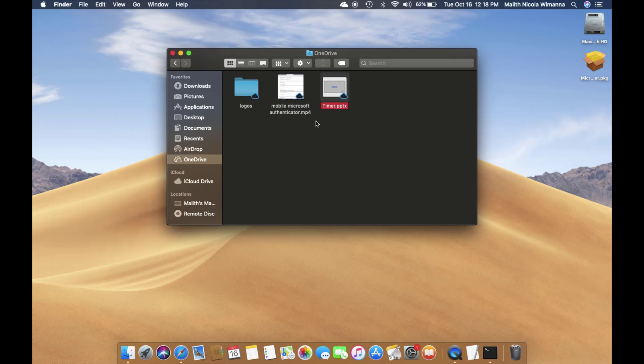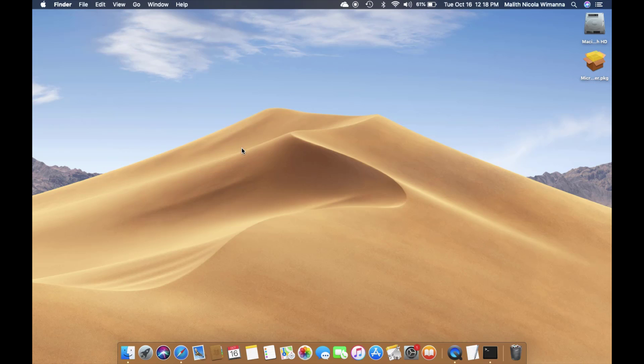So likewise, you can keep the file downloaded as an offline copy or keep it as an online copy for your work. This way, you can free up space.